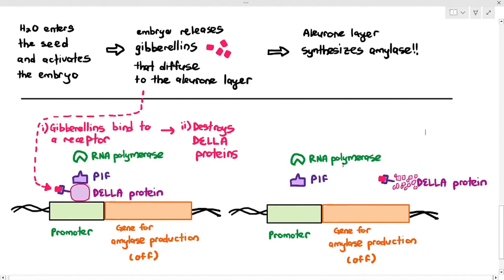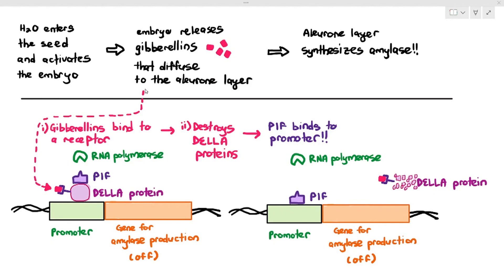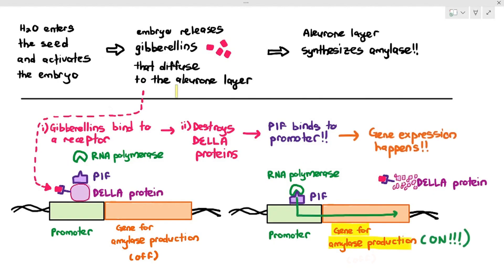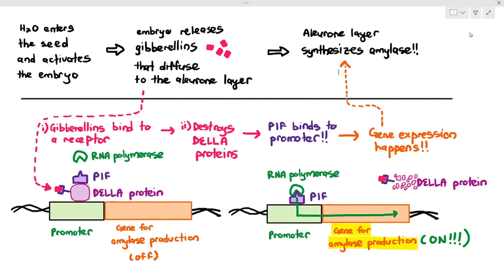When the DELLA proteins are destroyed, the PIF — the transcription factor — attaches to the promoter. Once PIF is attached to the promoter, the RNA polymerase can attach to PIF, move along the gene, and express the amylase gene. So when the gene is turned on and gene expression happens, that is what causes the aleurone layer to synthesize amylase.